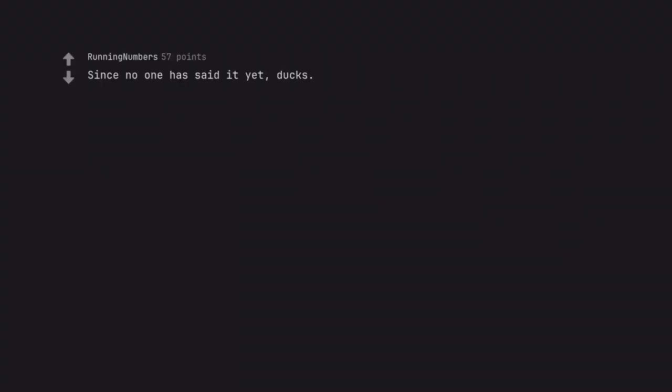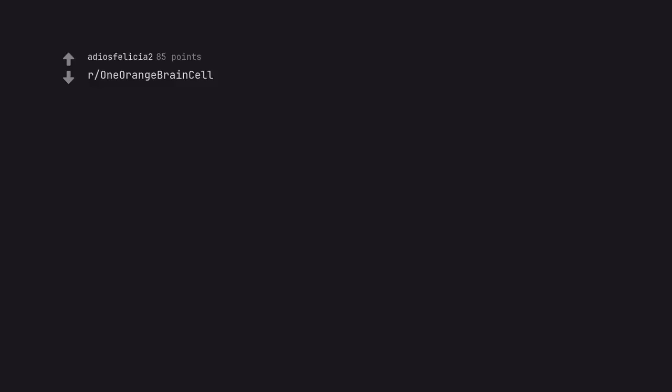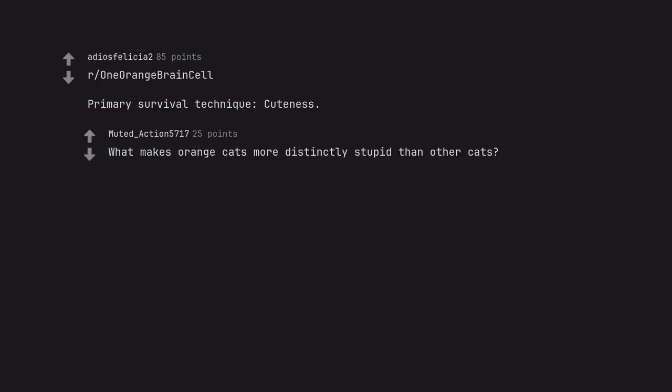Since no one has said it yet, ducks. Just look at them, buoyant, quacking. They'd be even worse if they had no buoyancy. One orange brain cell. Primary survival technique: cuteness. What makes orange cats more distinctly stupid than other cats?